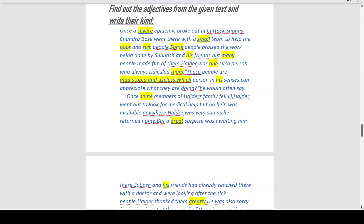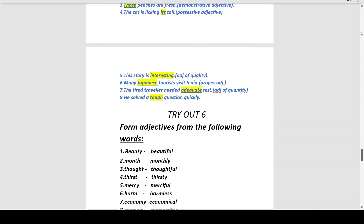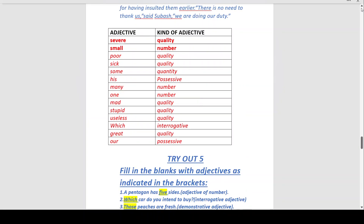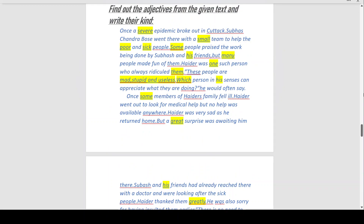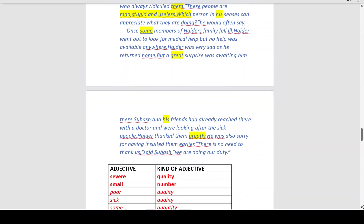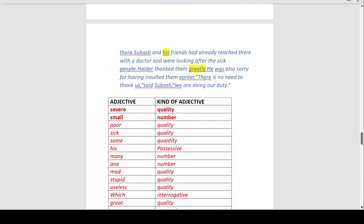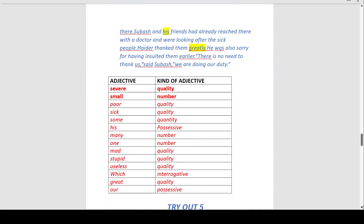Once some members of Heather's family fell ill, Heather went out to look for medical help but no help was available anywhere. A great surprise was awaiting him — 'great' is the adjective describing the surprise. Subhash and his friends had already reached there with a doctor. Heather thanked them greatly. 'There is no need to thank us — we are doing our duty.' 'Our' is a possessive adjective.